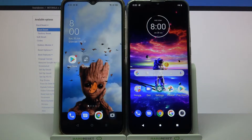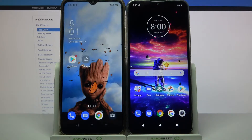Hi! Today I would like to show you how you can transfer files from an Oppo device to a Motorola Moto G8 Power Lite.